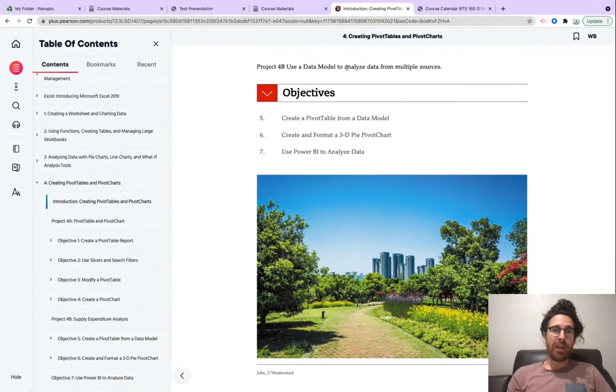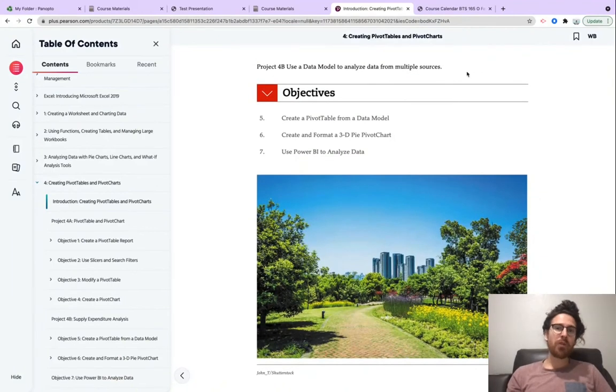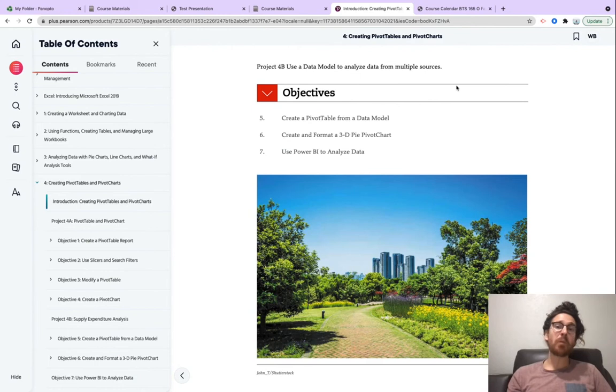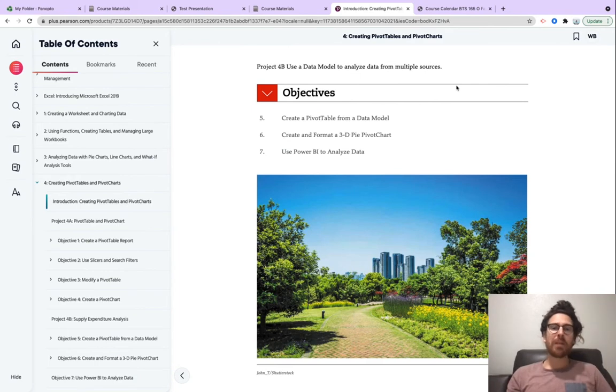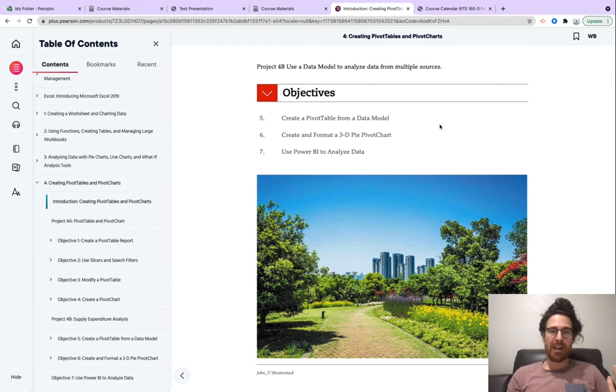For 4B, we will use a data model to analyze data from multiple sources. It's a really great project. You'll learn how to create a pivot table from a data model, create and format a 3D pie pivot chart, and you may even use Power BI to analyze data.